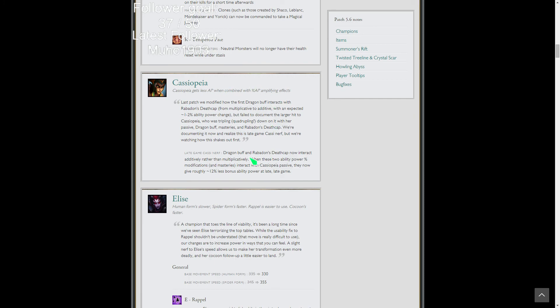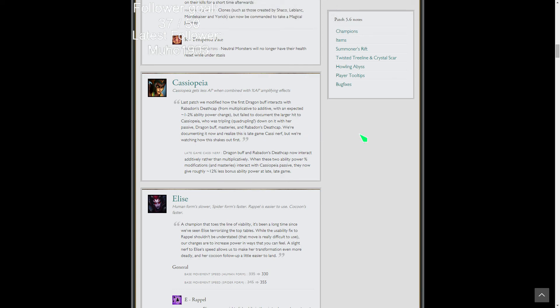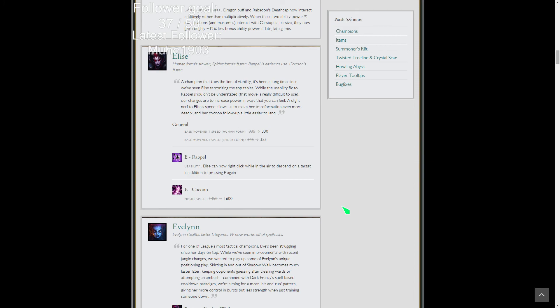Kind of a nerf to Cassiopeia late game with how Dragon Buff's 6% AP buff and Death Cap's buff worked together. It was giving more than they wanted, so they just fixed it. Technically it is a late game nerf. They now give roughly 12% less bonus ability power really late game. She needs some buffs right now. She's super good late game but her early game's weak. She's just kind of a hyper carry. I think she'll still be hyper carry-ish.